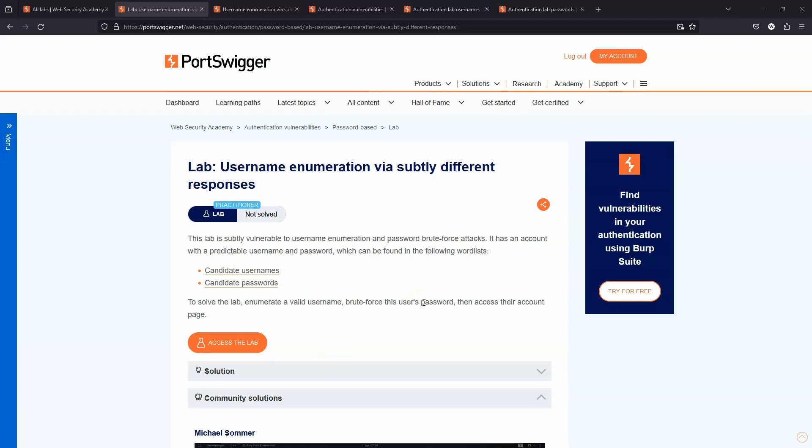We also find that the length of the response changes for each request, so we're not able to filter responses by length to determine which responses are actually different. So it is possible to perform username enumeration with this vulnerable lab. However, we also need to make use of the grep feature in Burp Intruder. We can't rely on the length of the response for the reasons we've just mentioned.